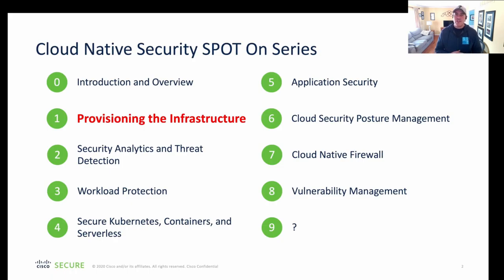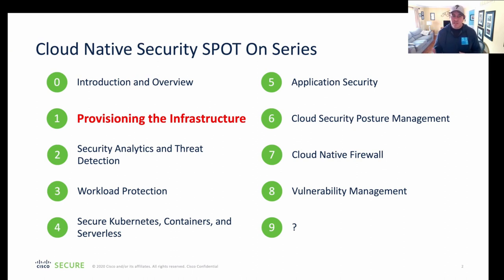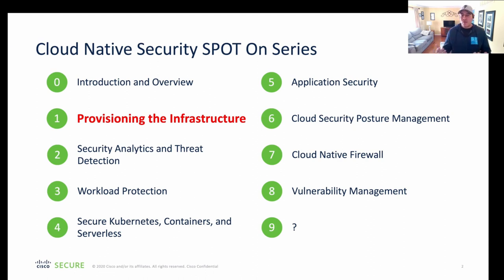The Cloud Native Security Spot On series is a multi-part series. So today, we're going to be talking about provisioning the infrastructure, next week, security analytics, the week after that, workload protection, and so on and so on.